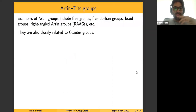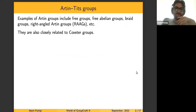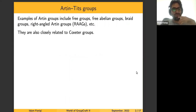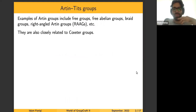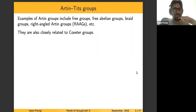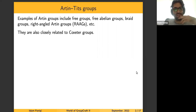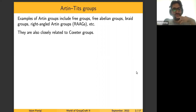Firstly, I will talk about Artin groups, also known as Artin-Tits groups, which is a class of groups that appears a lot in mathematics and also in geometric group theory. Some of the basic examples include free groups, free abelian groups, braid groups — which were an inspiration for generalizing to Artin groups — and also right-angled Artin groups, abbreviated as RAAGs. They are also related to another famous class of groups known as Coxeter groups.